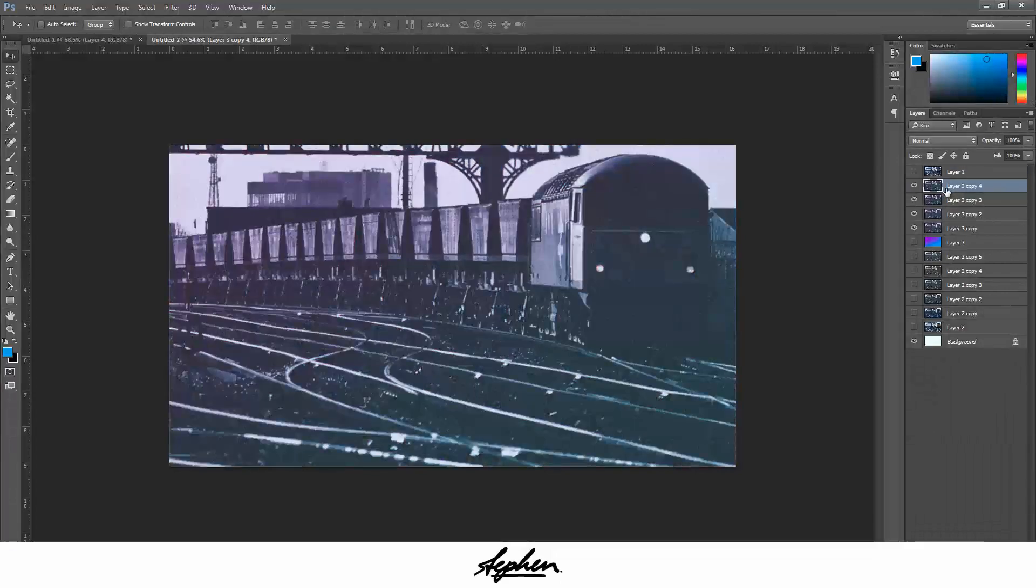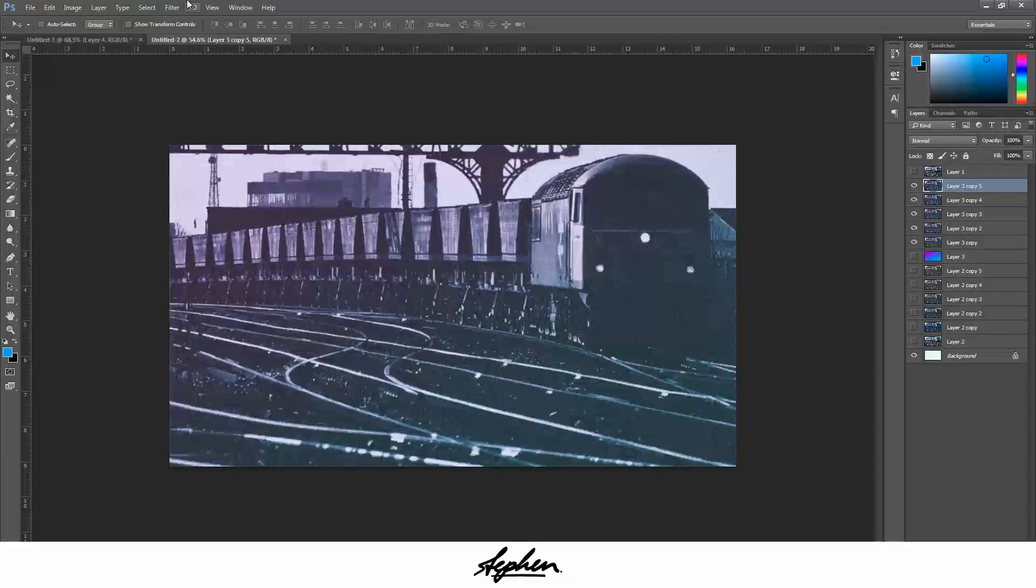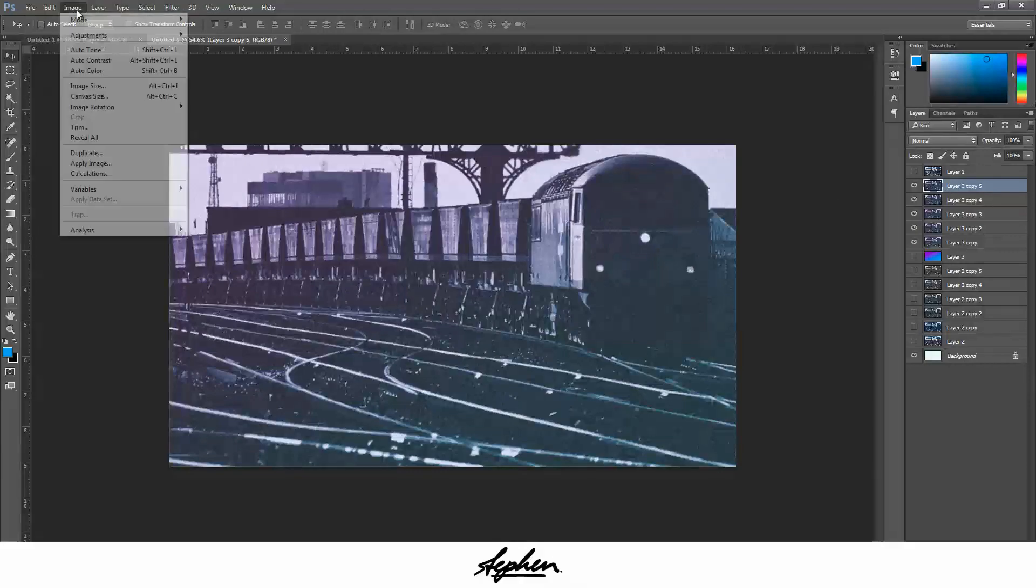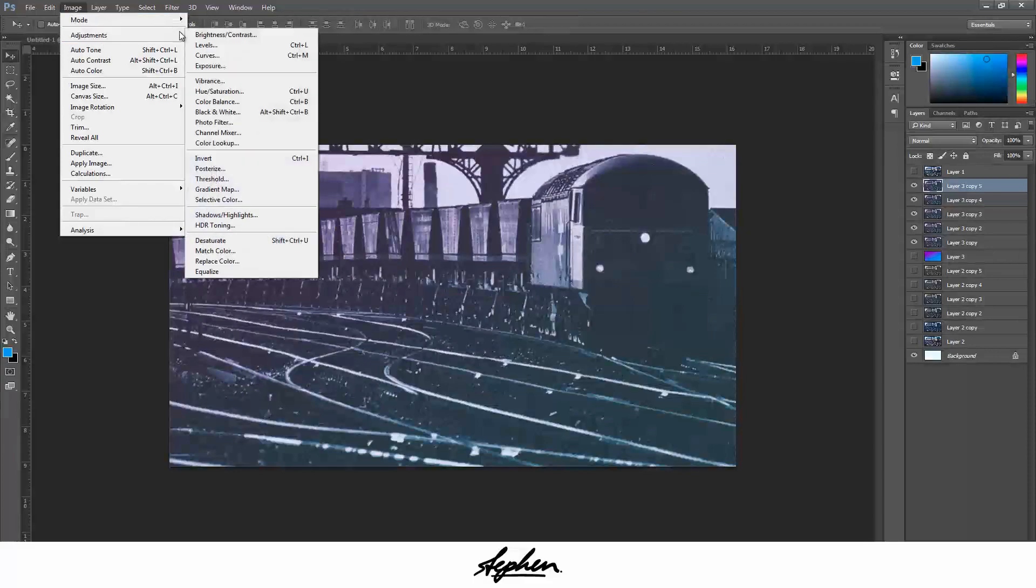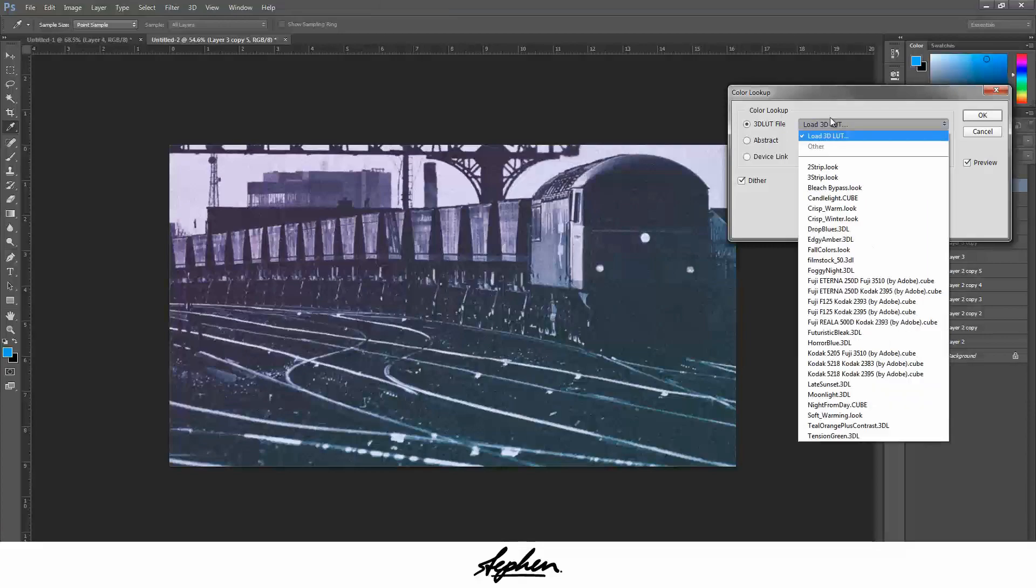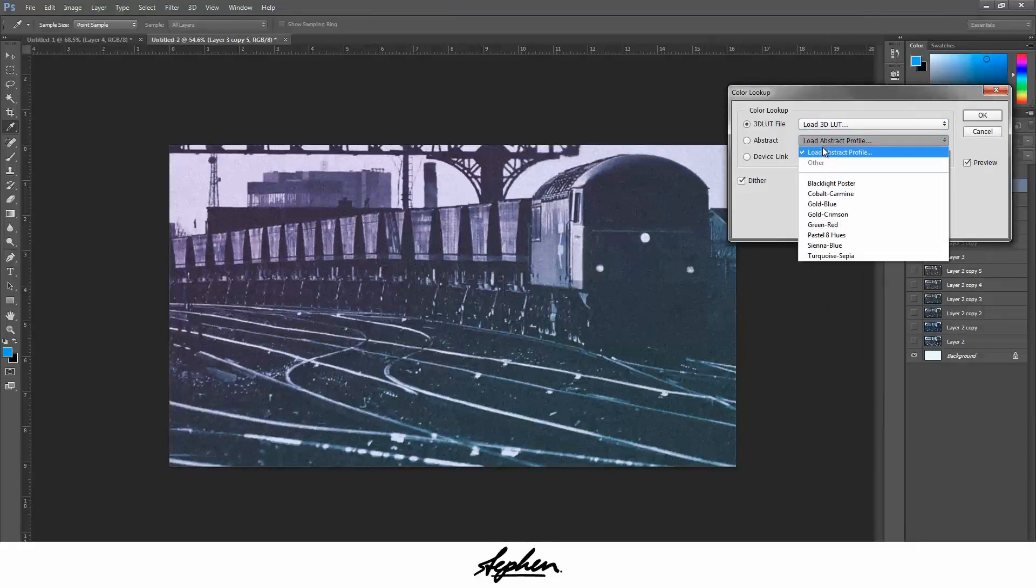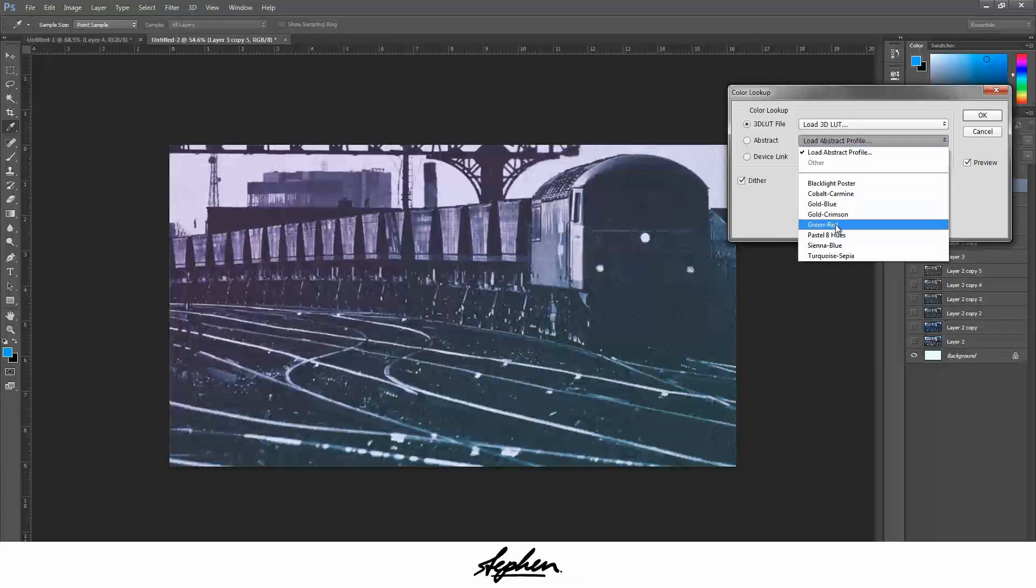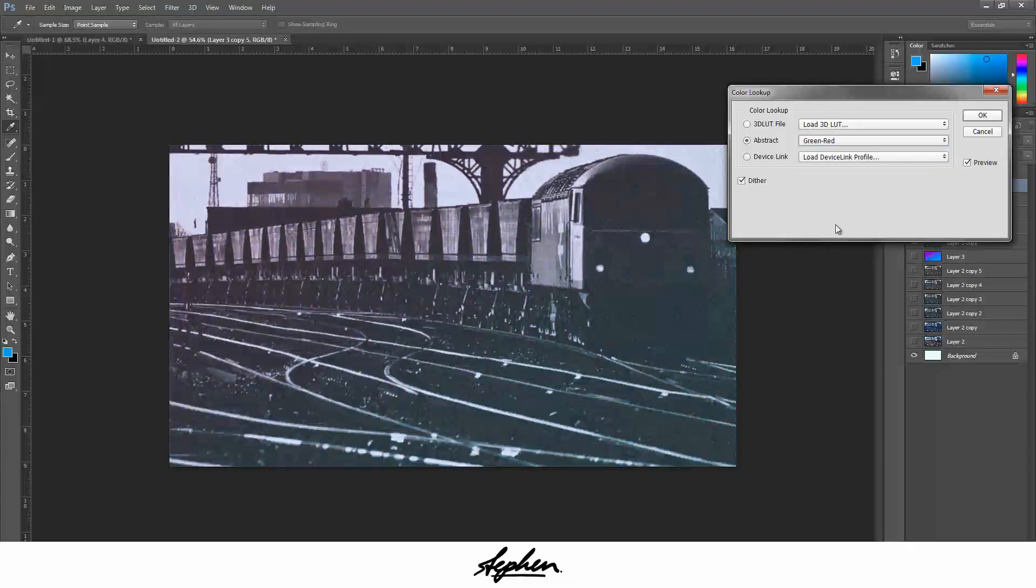From here you can duplicate this layer again, the top one. This isn't what I like to do all the time, but sometimes I come back and mess around with the Color Lookup filters. Sometimes I look through these, and occasionally I'll go through these ones. For this one, green, yeah that one gives it a nice look, so I'm going to go for that.